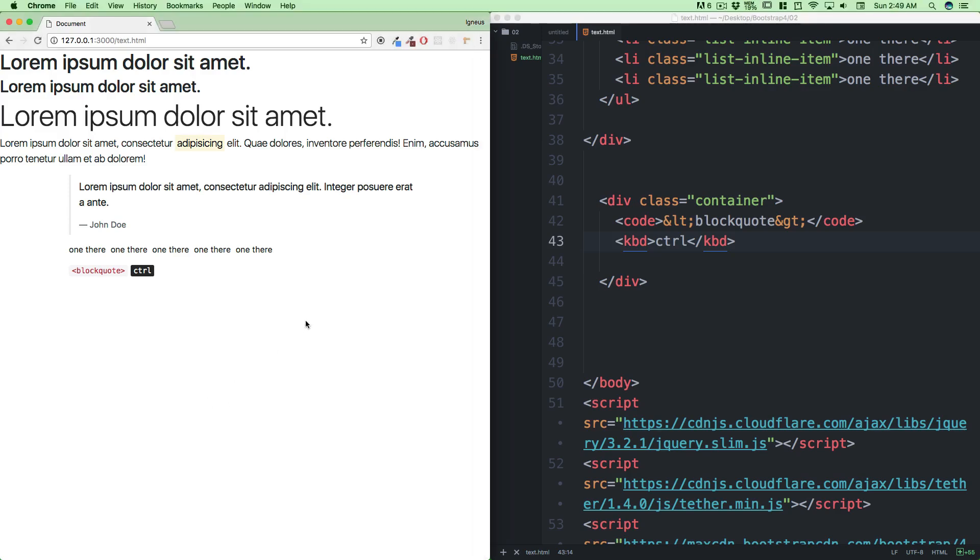This is all the fun stuff you can do with Bootstrap using typography. I would say this is the only thing you need. Yes, there are hundreds of things maybe still remaining, but you don't need everything to learn. There are a lot of things you learn on the go, and obviously that on-the-go will be covered in the project. This is it. Practice it, and I'll catch you up in the next video.